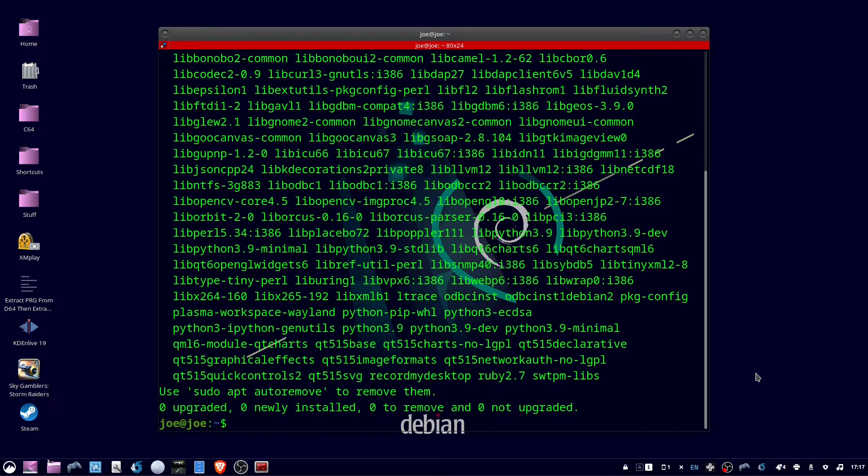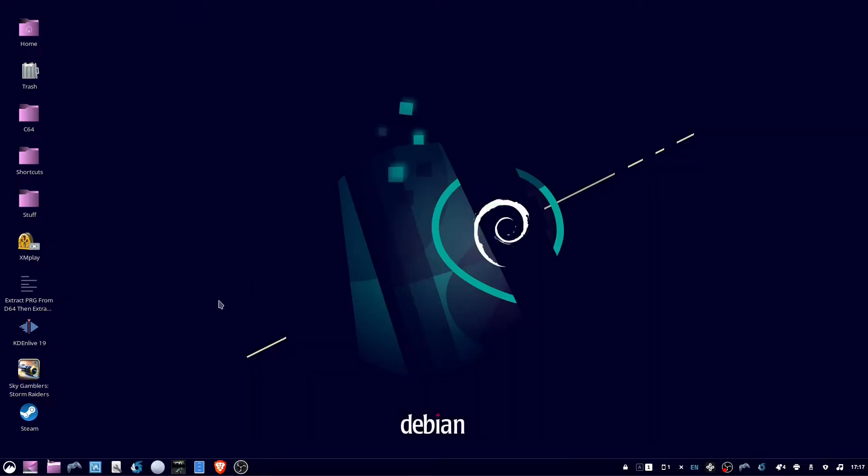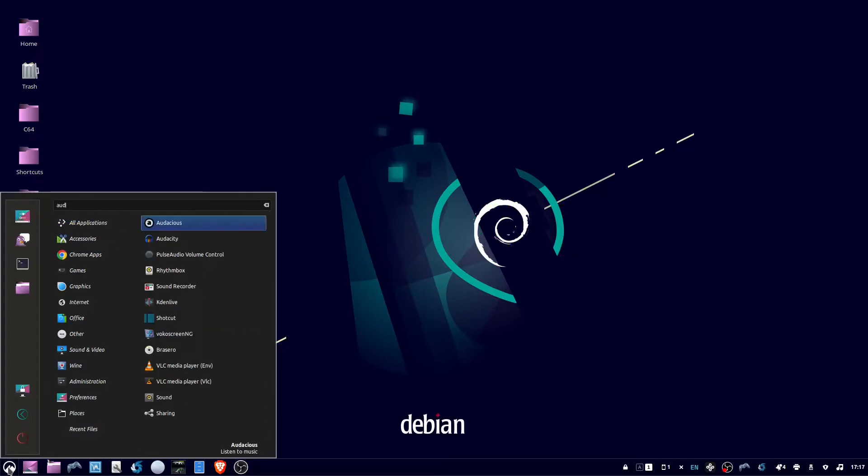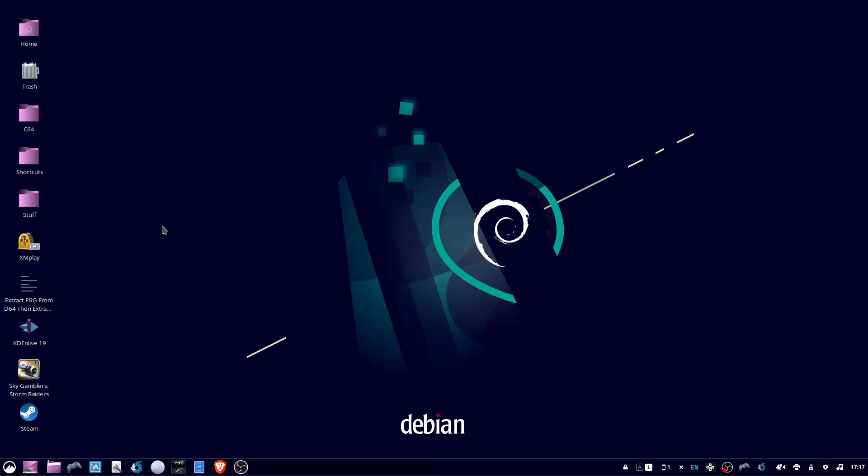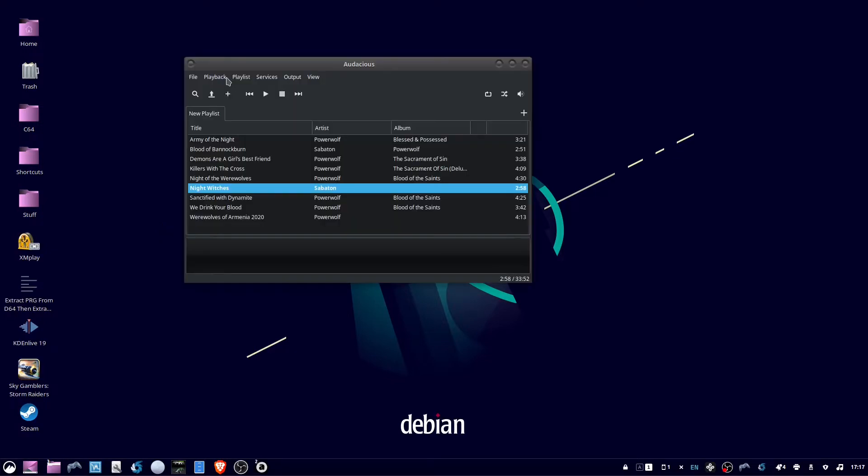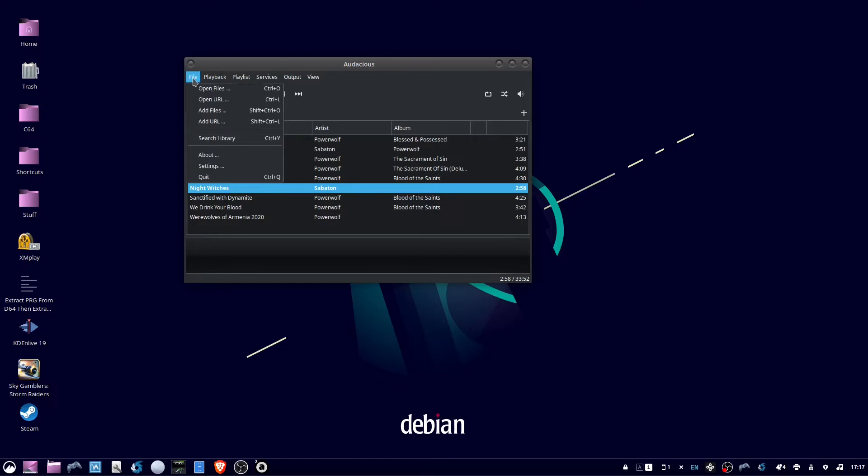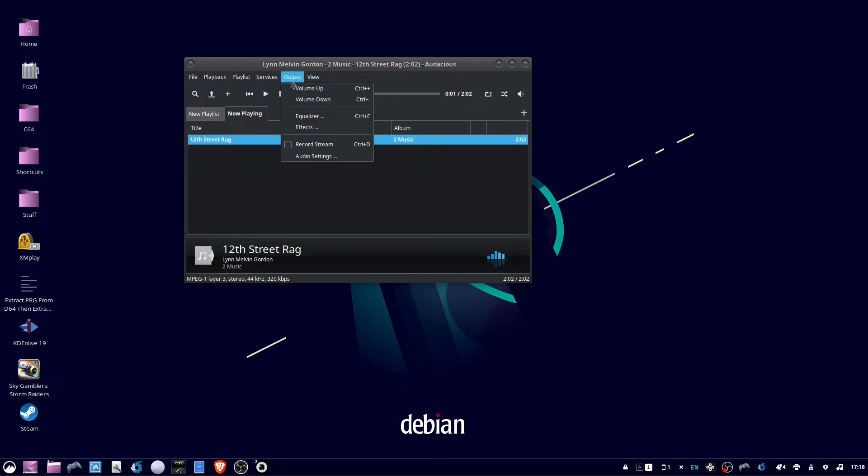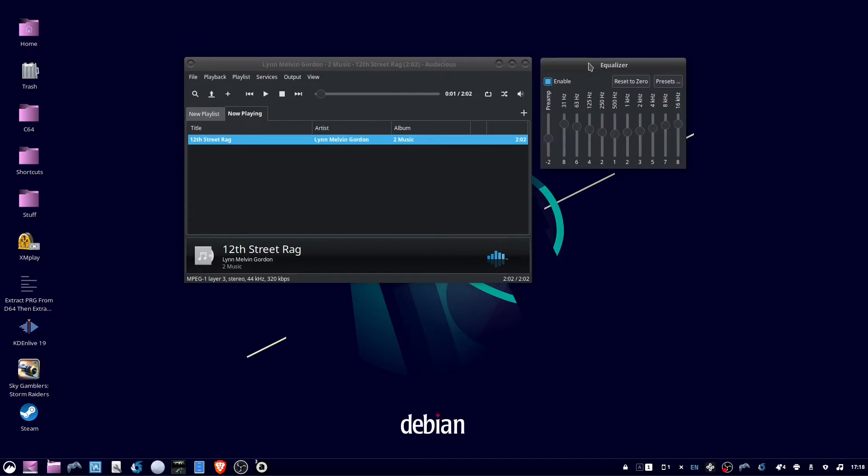Open Audacious from the menu. I'm going to open a song by going to File, Open Files, and click on an MP3 and hit play. Now go up to Output and click Equalizer to open the equalizer.